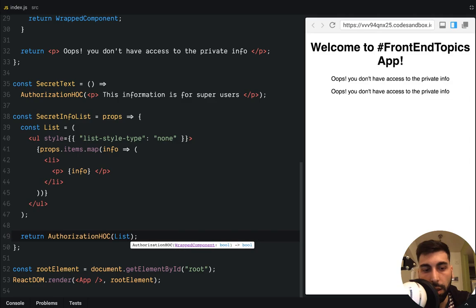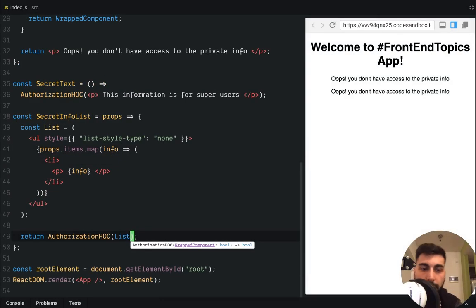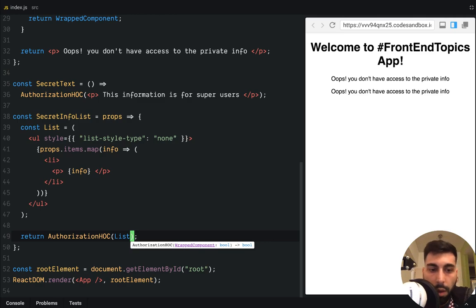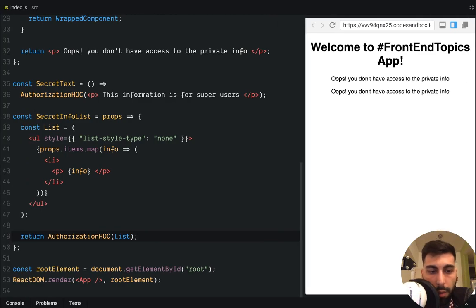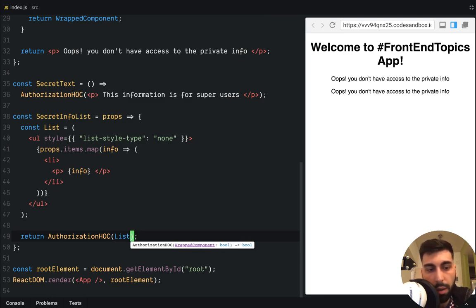Give me just one second. Yes. I'm back. So we just need to wrap the list with our authorization hook. And it's working fine. That's great.